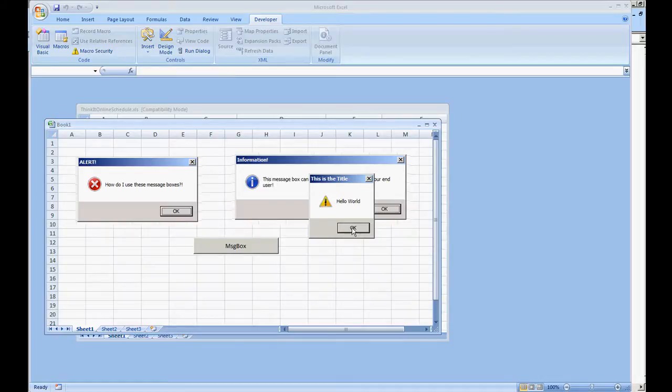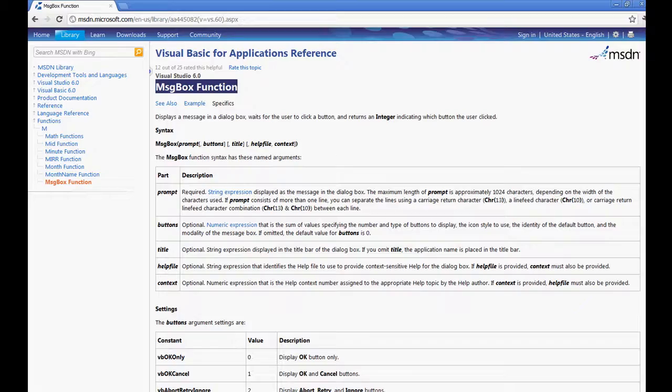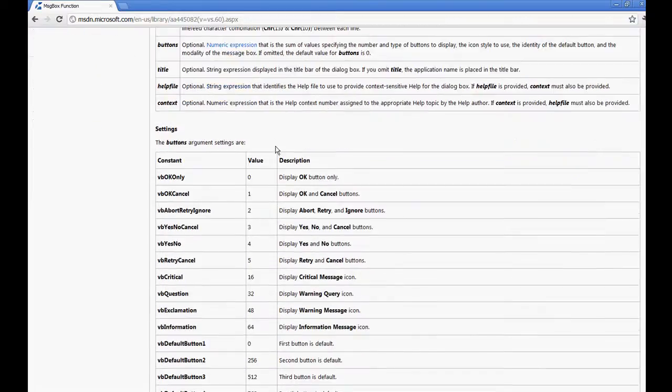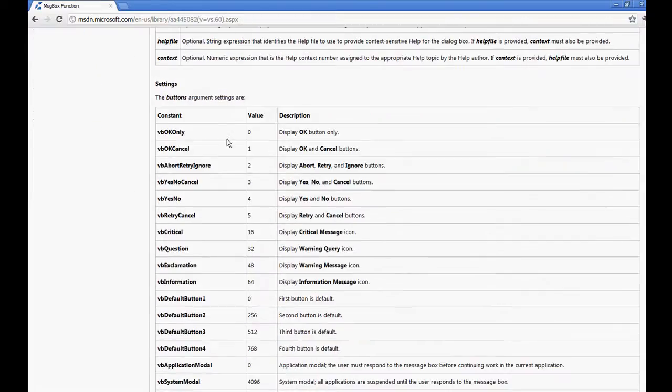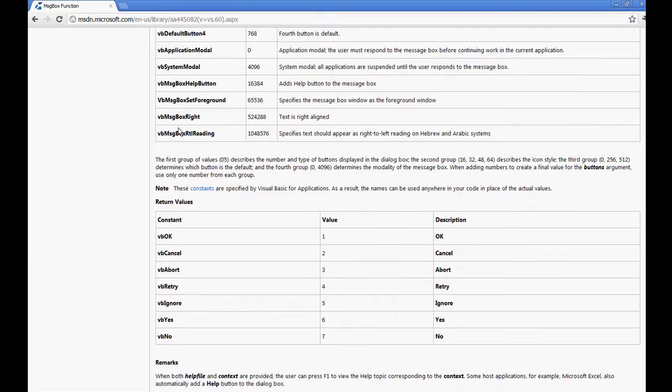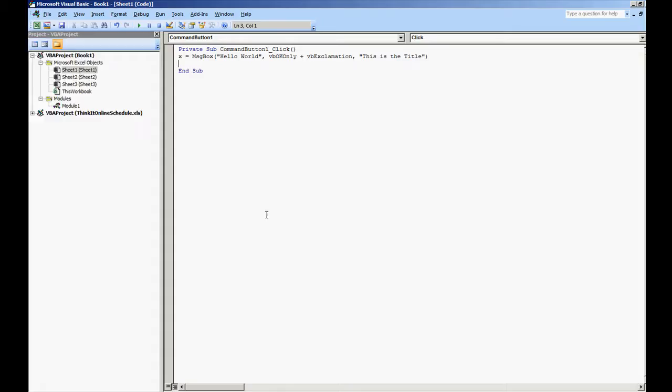Now looking at the MSDN library, I'm going to scroll down and show you some of the buttons that you can do. You can have VB OK, VB cancel, VB abort retry ignore, VB yes and VB no.